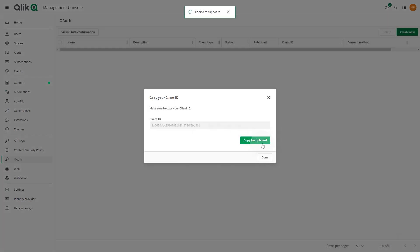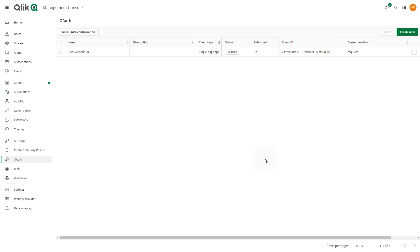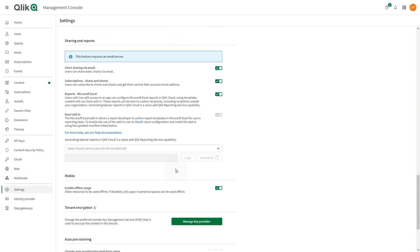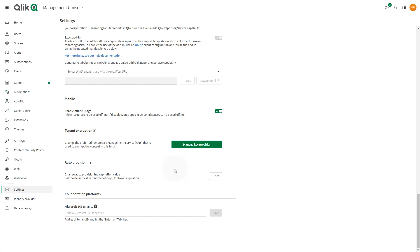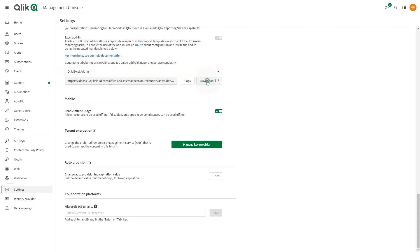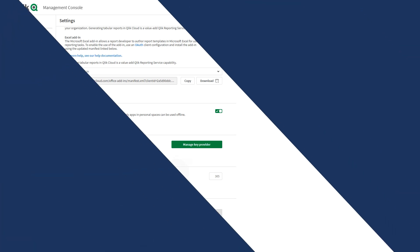After you have created the OAuth client, obtain the link to the updated manifest XML file from the Management Console. Go to the Sharing and Report section, and in the Excel Add-In section, you can use this link to deploy and install the Add-In in a centralized deployment. Or, you can download the Add-In manifest to sideload the Add-In using Microsoft Excel 365 on the web.